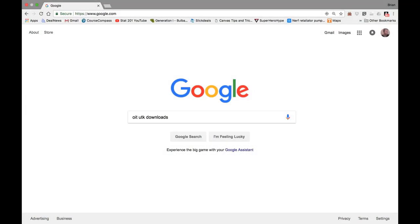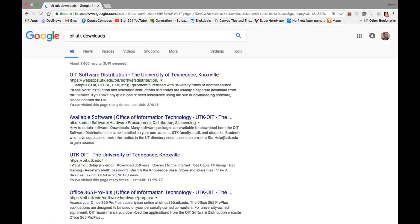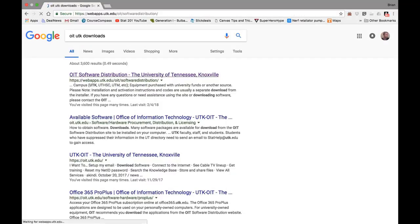The first thing you'll want to do is go to OIT UTK Downloads. You can find the page by Googling it, and it is the first page you see right here.